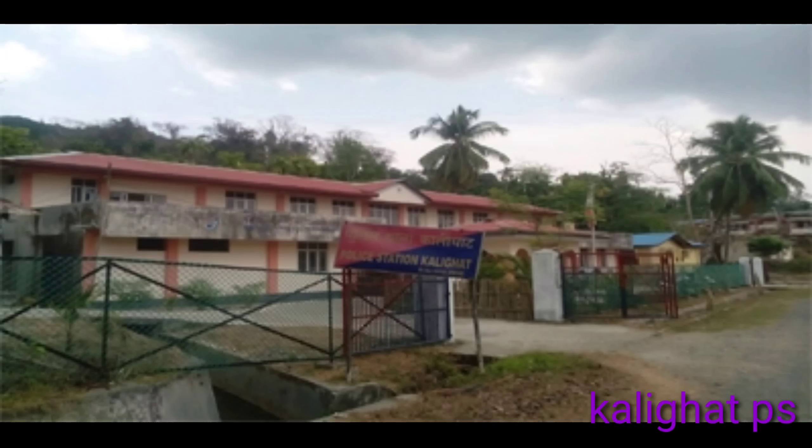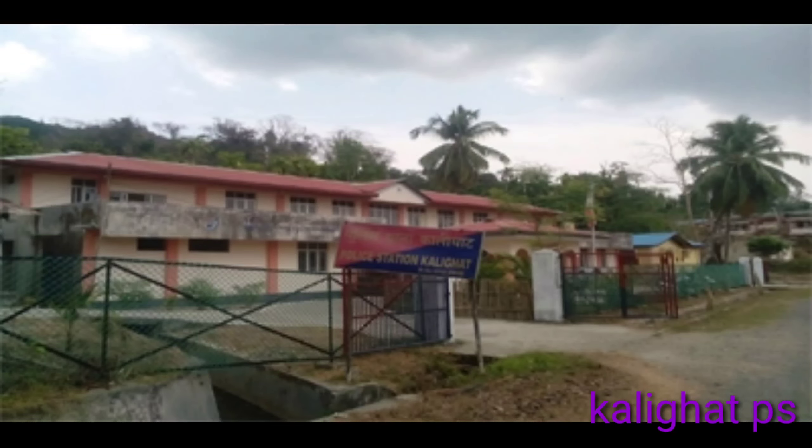Skaligar Police Station. It is located in the Nicopar Islands, North and Middle Andaman.